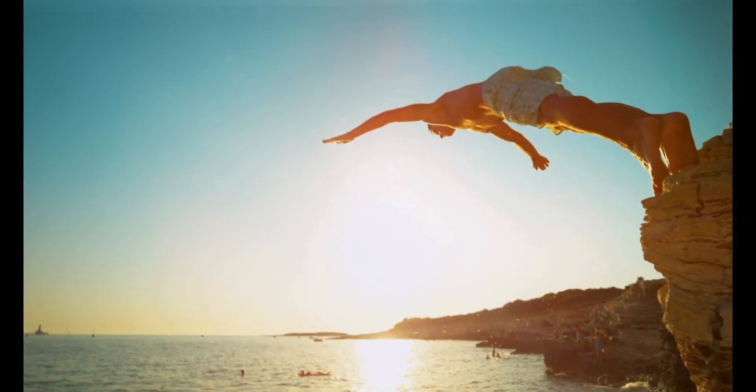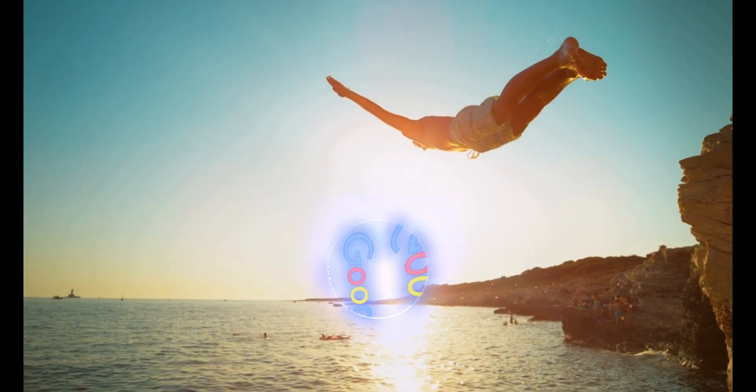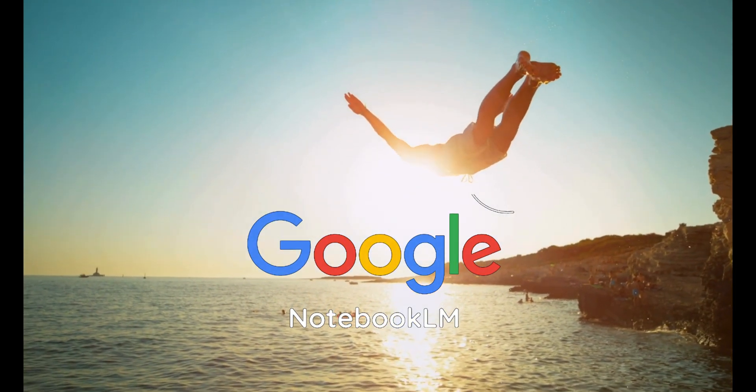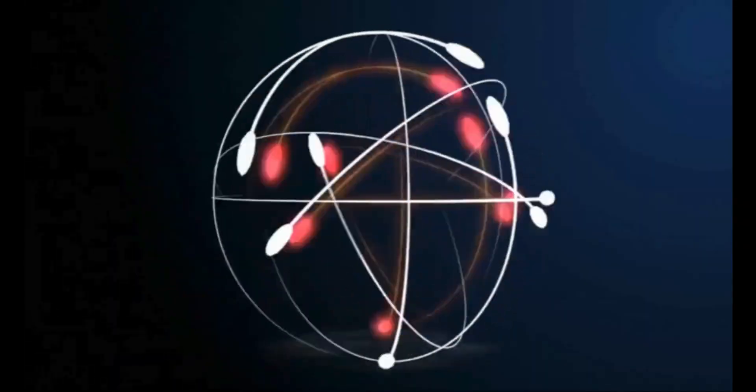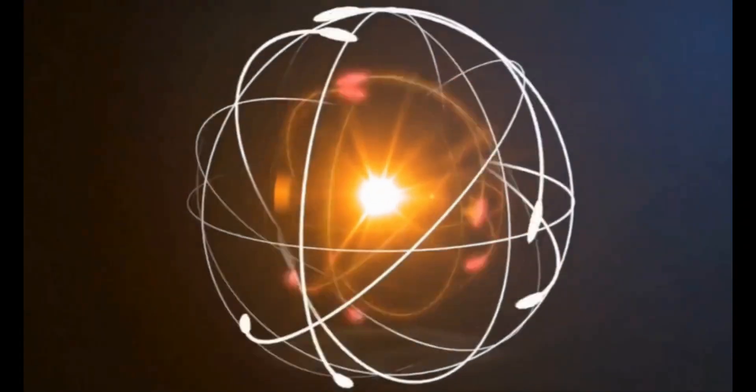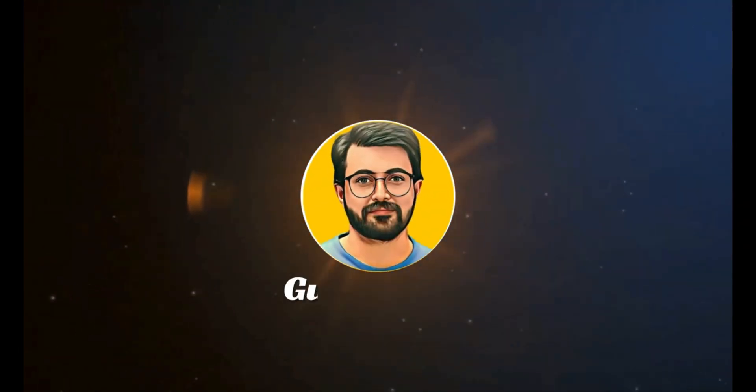Without further ado, let's dive in to explore Notebook LM by Google. This is Purvaez Durrani and you are watching Guru Tech Solutions.